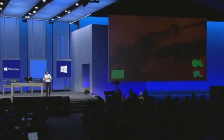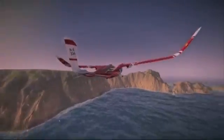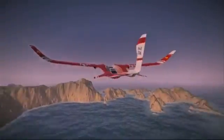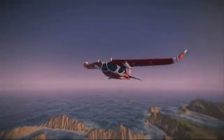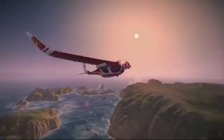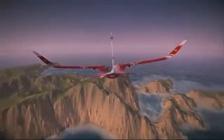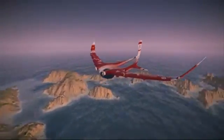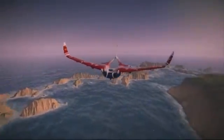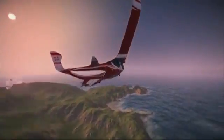Obviously the motivation for doing something like this is to let you make games with really unprecedented amounts of detail. So let's have a look at another demo. This one is built by a company called Graphine — they're out of Belgium, a games middleware company — and it's running on an NVIDIA GTX 770 card, a good graphics card you can go buy today at the store.